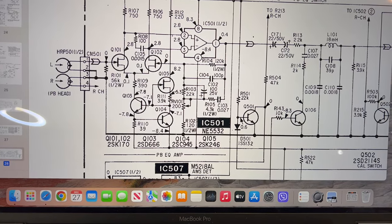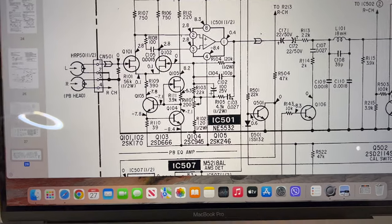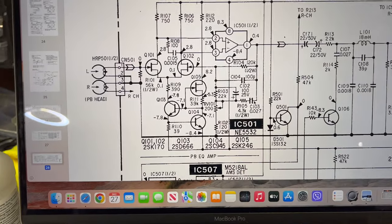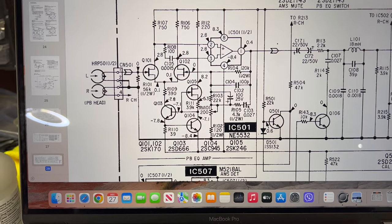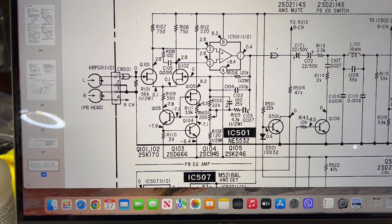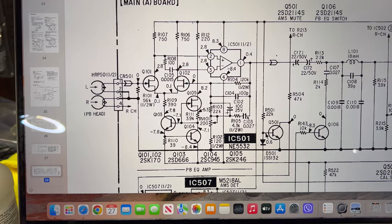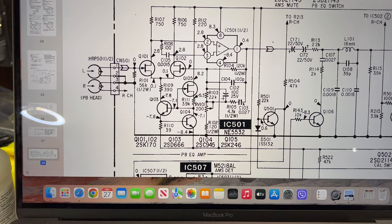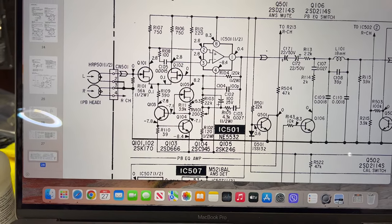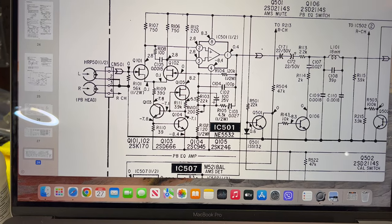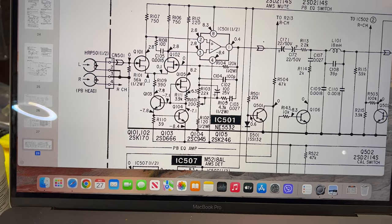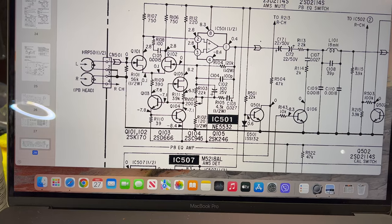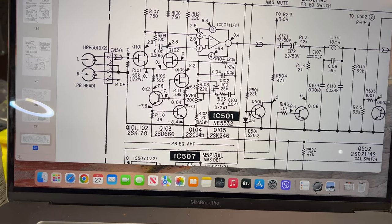This RC chain adjusts response of the amplifier to match to the head. The head has non-linear response, and this RC chain in the negative feedback loop adjusts amplification level starting at some particular frequency and sets the level.